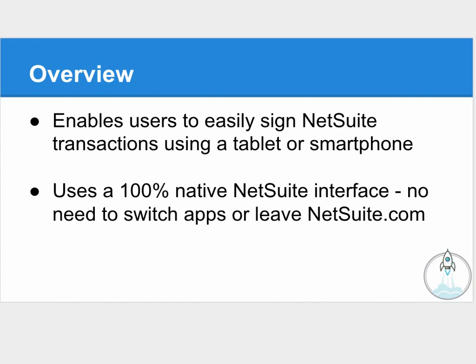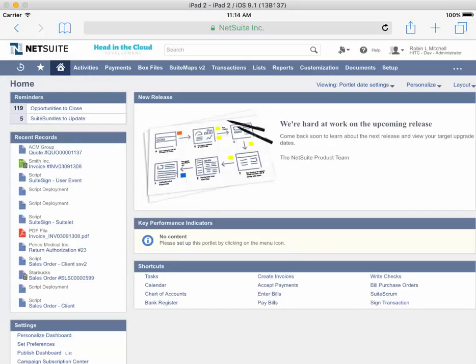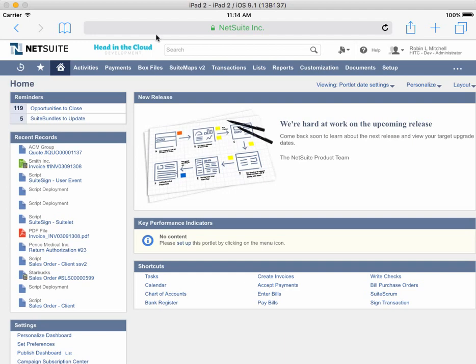Without further delay, I'll show you a live demo. I've just logged into NetSuite on my iPad simulator, and the scenario is that perhaps I've been working on a quote for a client, and now I'm visiting that client and I need their signature to proceed. I have their estimate in my recent records, so I'll go ahead and pull that up.